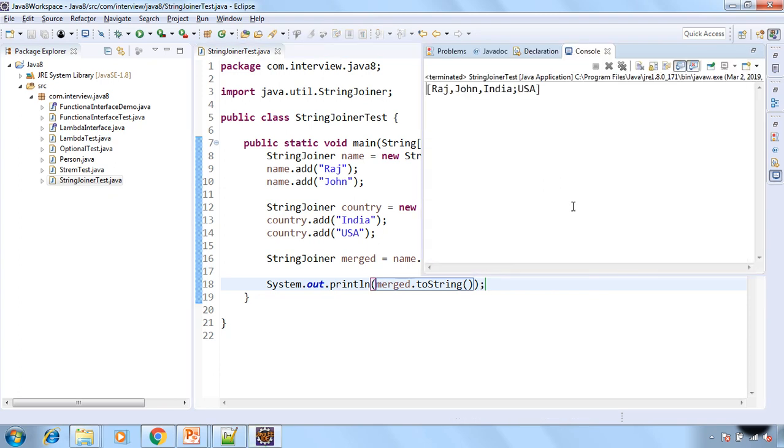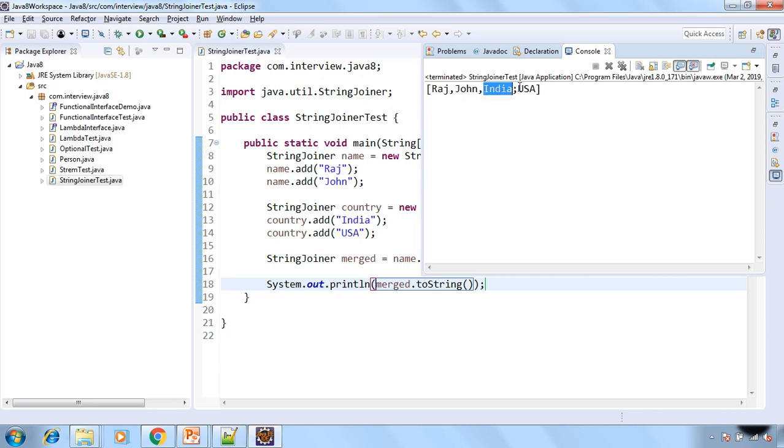So see we got all the elements inside the one string that is being merged in the one string. So the first two are Raj and John from the name and the another two are India and USA from the country.